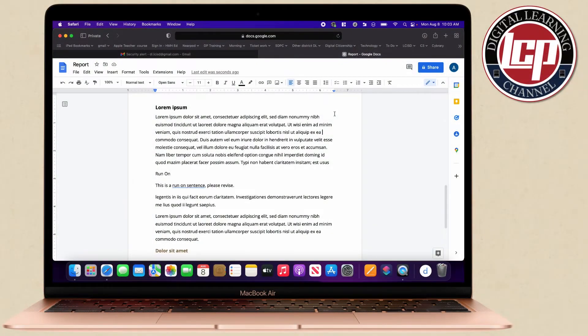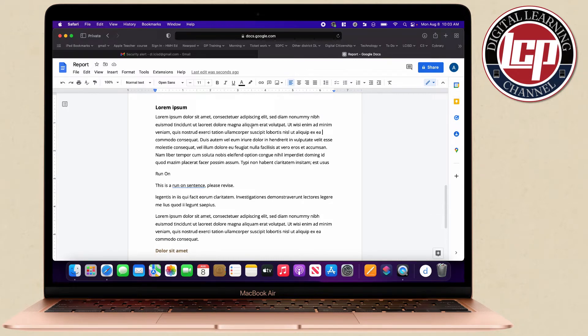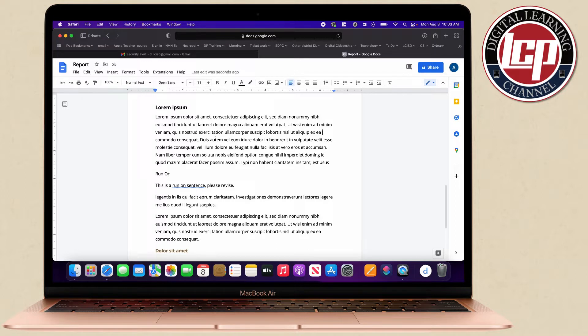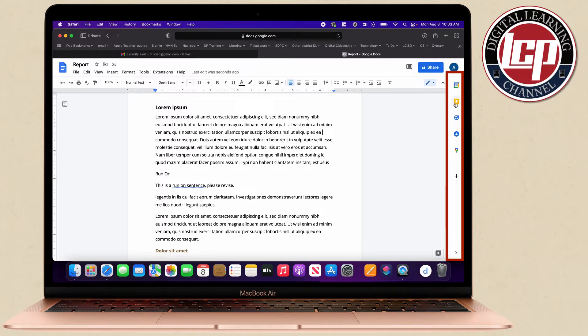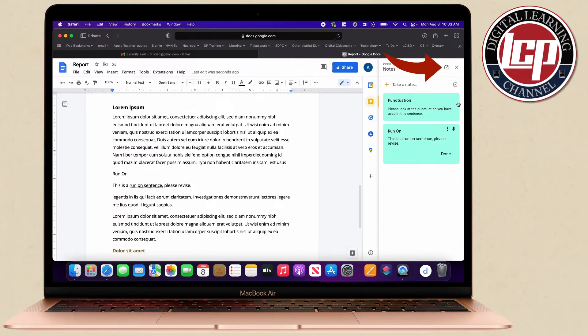In this video we're going to be talking about how to utilize Keep to add comments and feedback quickly to students' work inside of Google Docs. You'll have noticed in some of the updates of Google they've added some buttons over here. This one right here is called Keep.